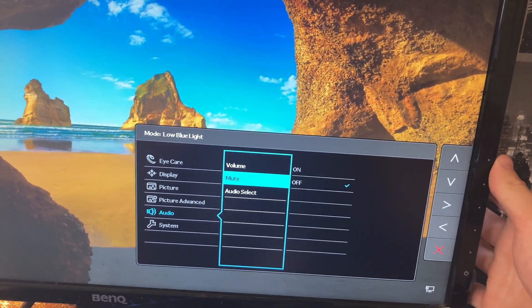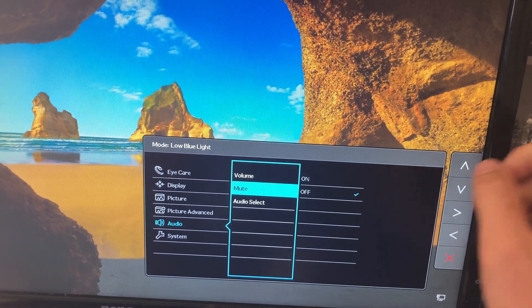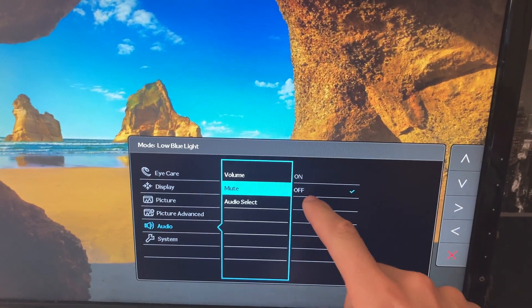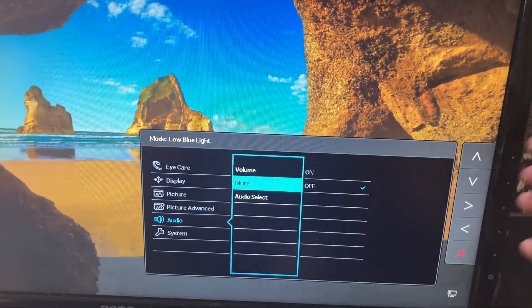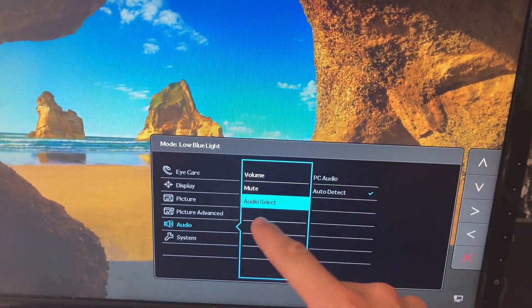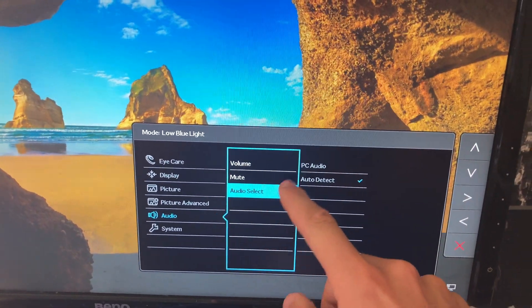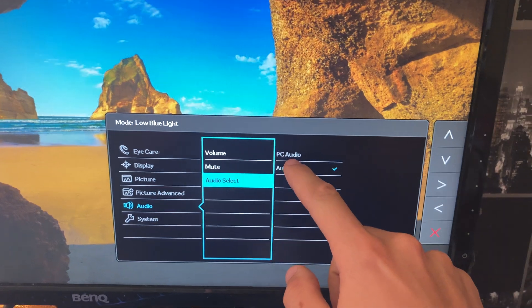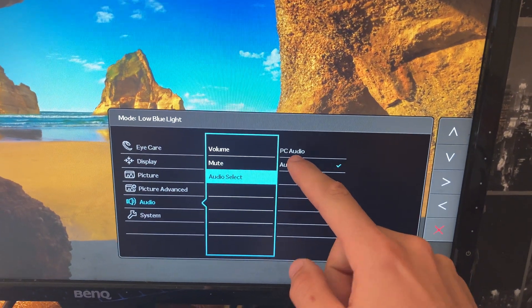Okay I misclicked one. Under mute make sure it is at off and then go down on audio select and select PC audio.